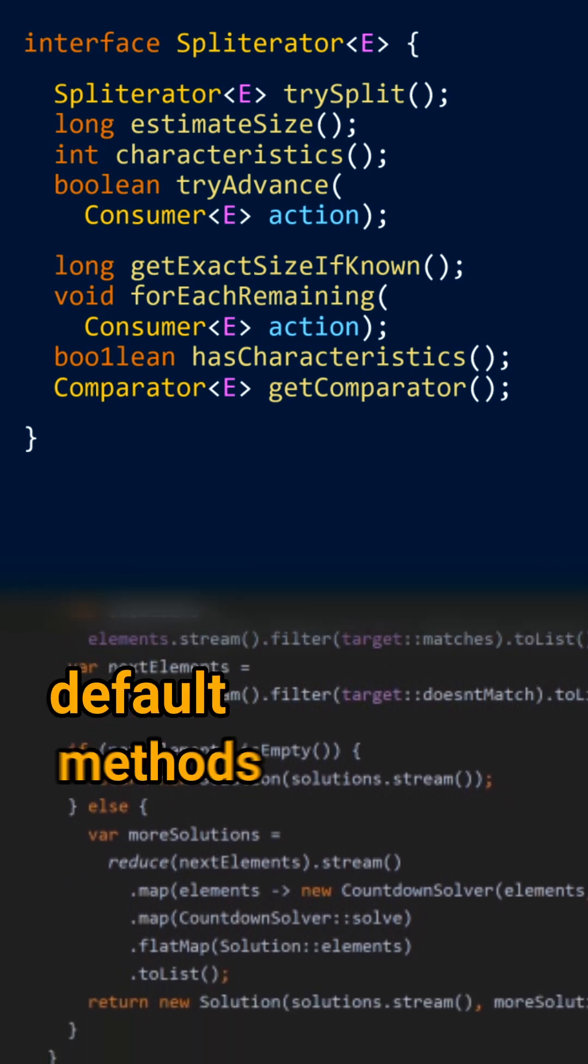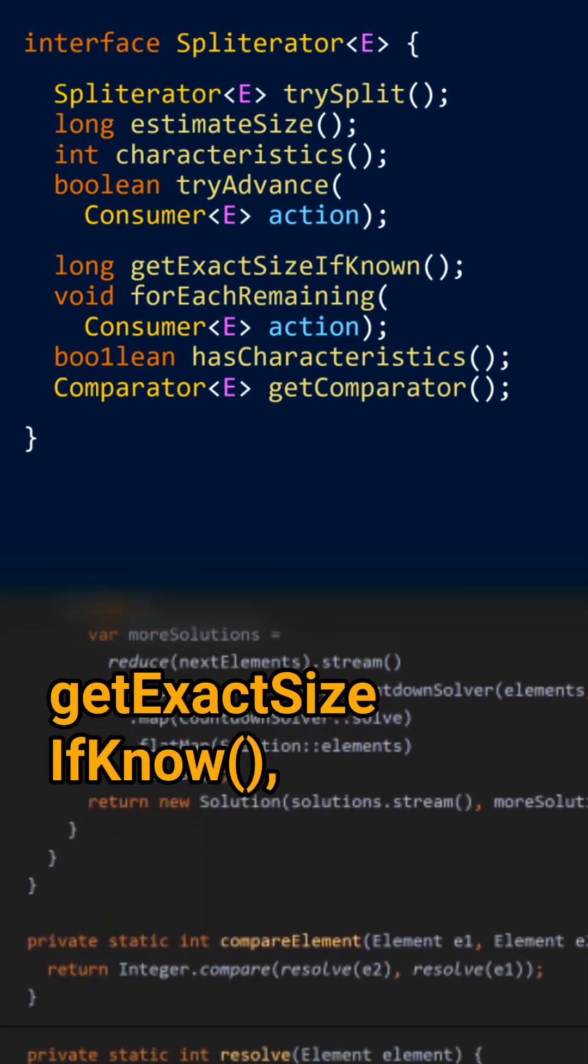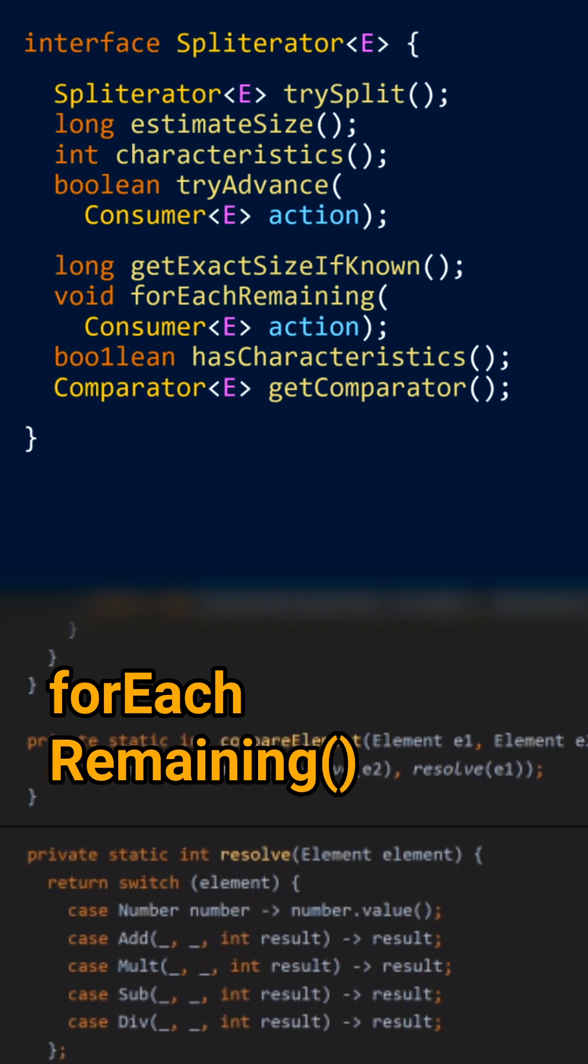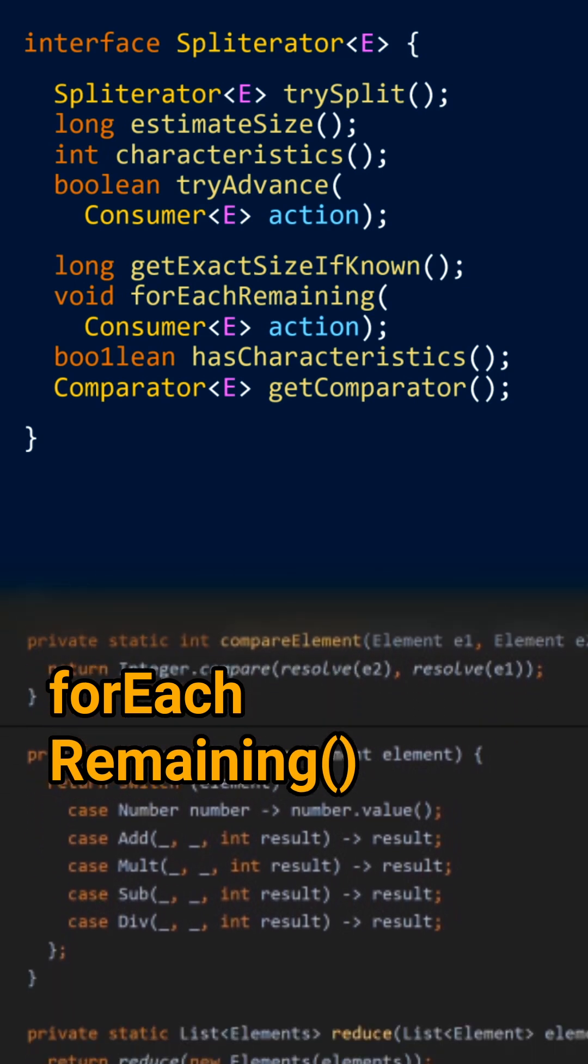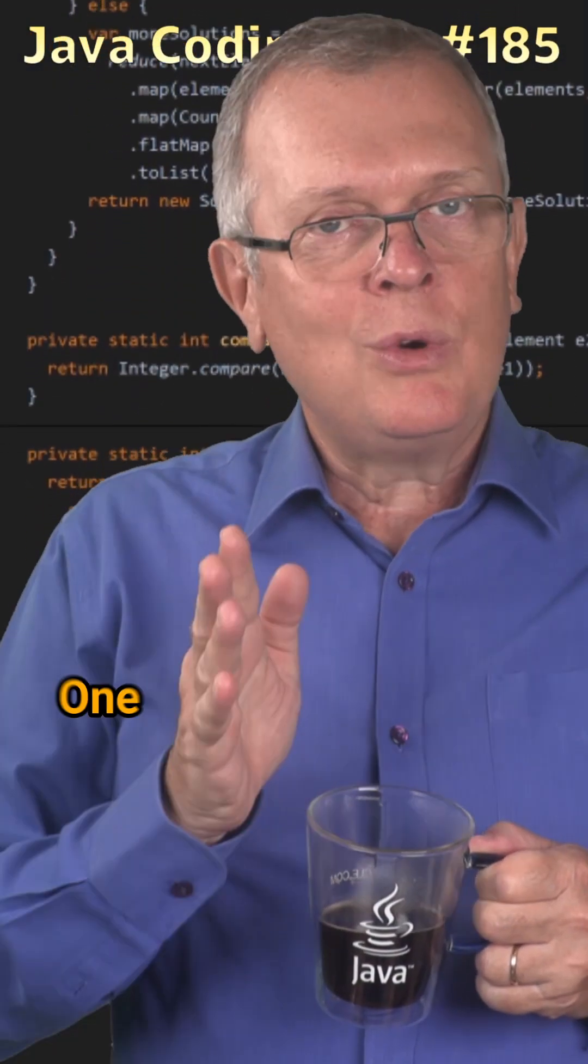And the four default methods are get exact size if known, for each remaining, has characteristics, and get comparator.